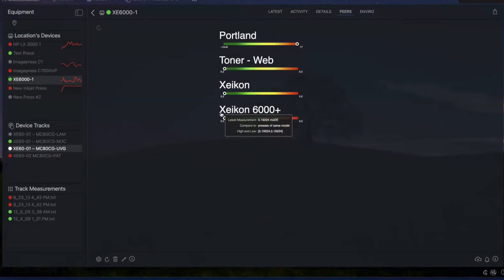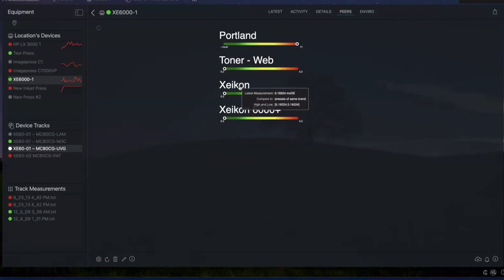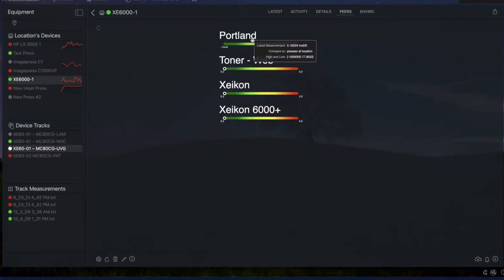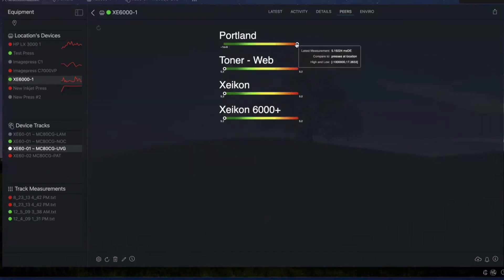The idea here is that this particular device is compared on this lower line with other devices of exactly the same model. So if you're looking at a particular device's behavior — press, instrument, doesn't really matter — and you're wondering, is this in line with the other presses? This can give you a really quick idea as to how any device or press is doing relative to others of the same model, others of the same make, of the same technology, or in the same facility. At a quick glance you can tell this is actually one of the better toner devices, but not necessarily the best device at this particular location. This view is also available in certain dashboards.